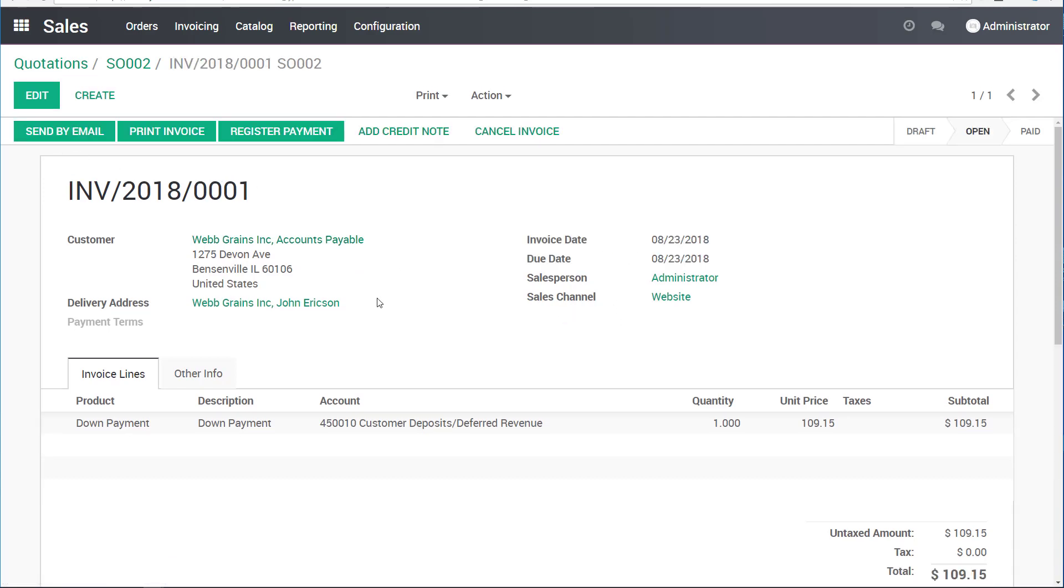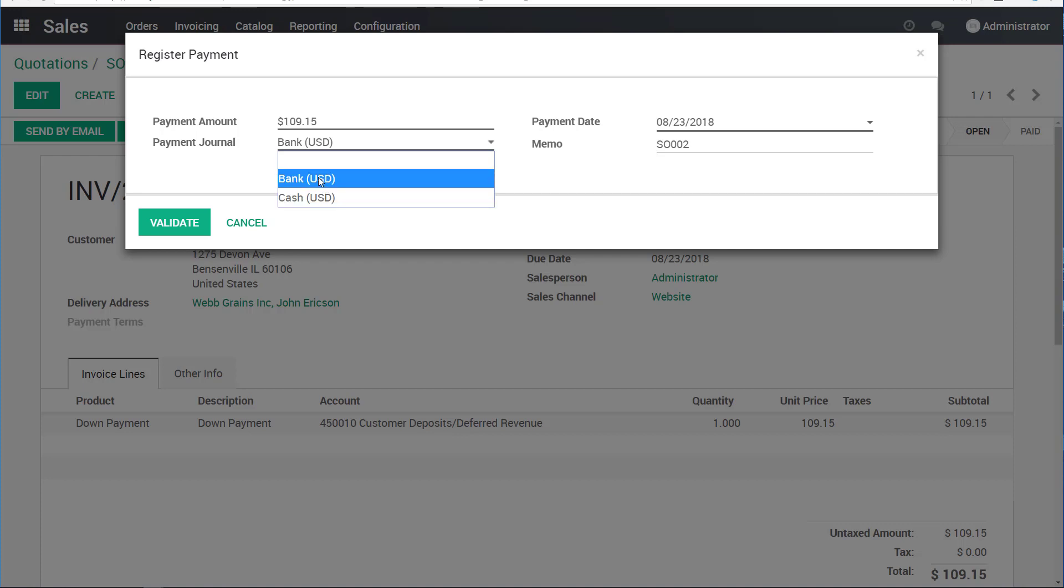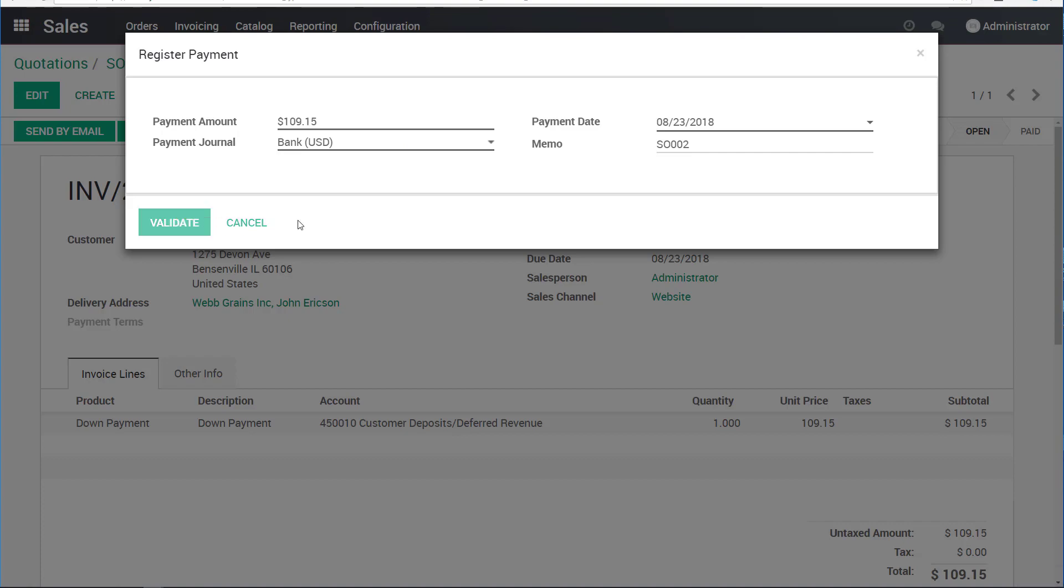I have my down payment amount in here. I'll validate this. It will fill out all the information. I will say register payment. Let's say they paid us by credit card or by cash or whatever it may be. We will put $109.15 into our bank as a deposit. I will validate this. Now, this sales order is listed as paid.